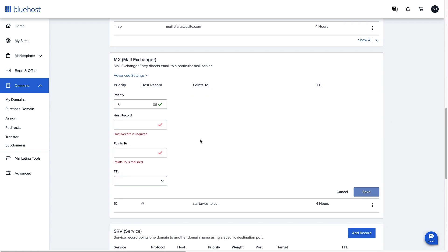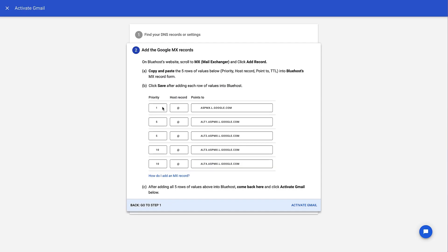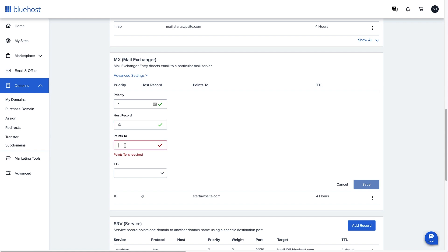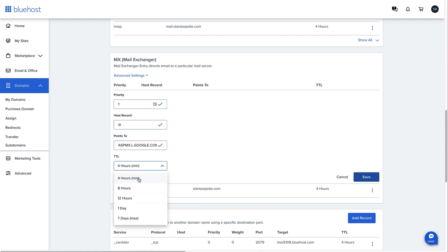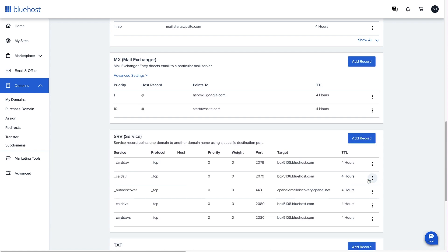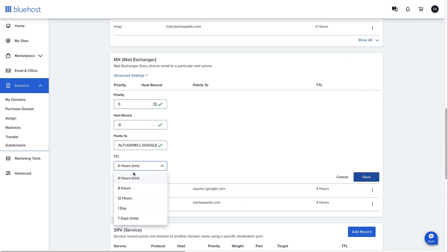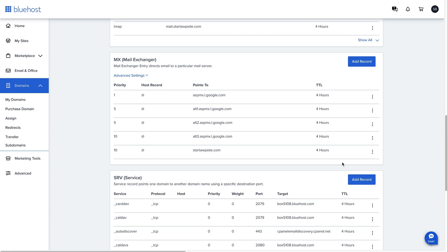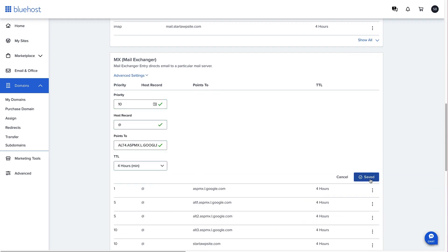To add the new MX records, click Add Record and scroll down. For each record from Google Workspace, enter the priority, host record (set to '@'), and the Points To value — copy each one from Google Workspace and paste it in. Set the TTL to 4, then click Save. Repeat this process for all five MX records that Google Workspace provides.